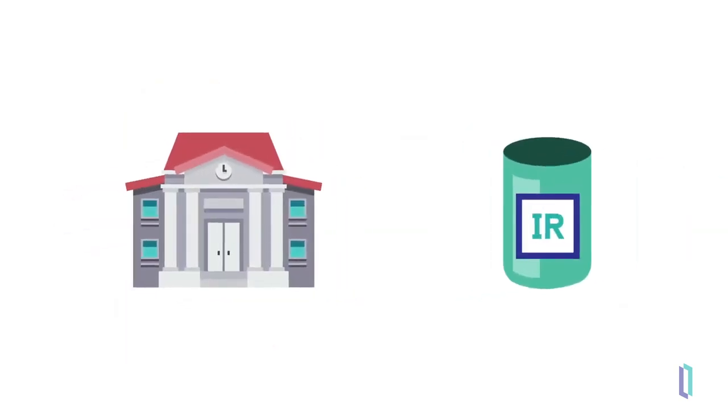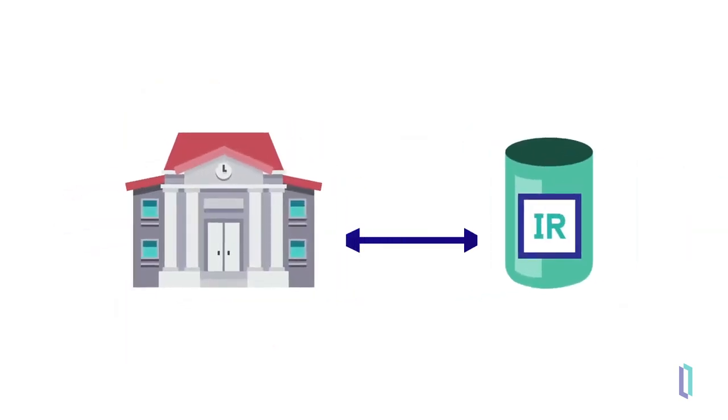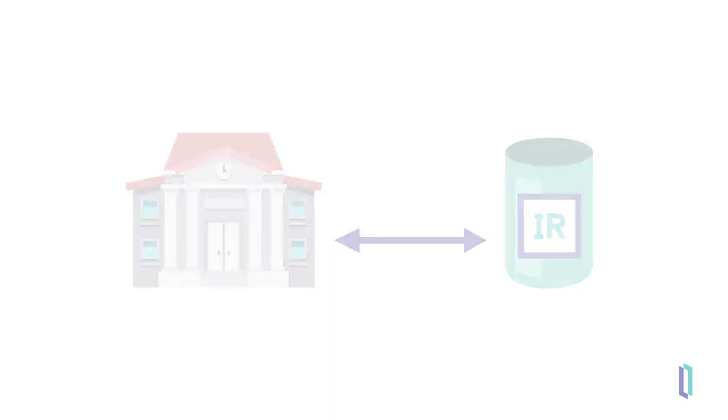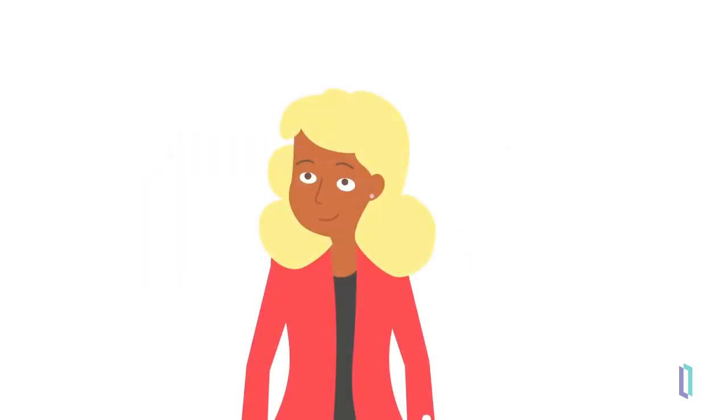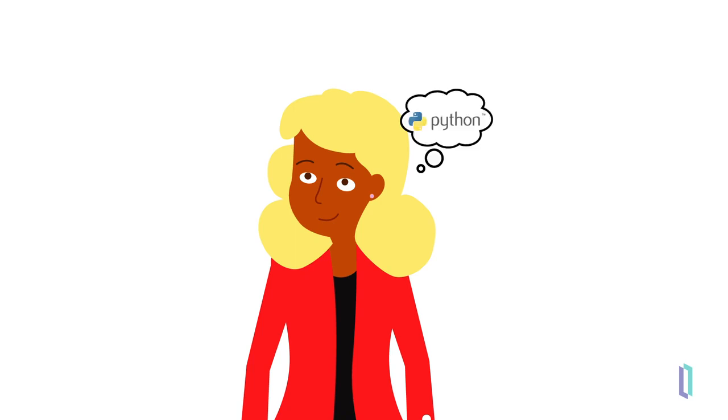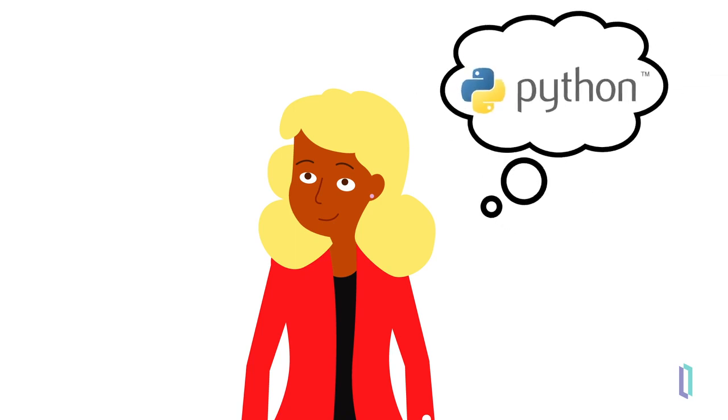Ocean University uses InterSystems IRIS, an enterprise-wide data platform, to store books and articles. Samantha wants to know what her options are for connecting her app to InterSystems IRIS database using Python.